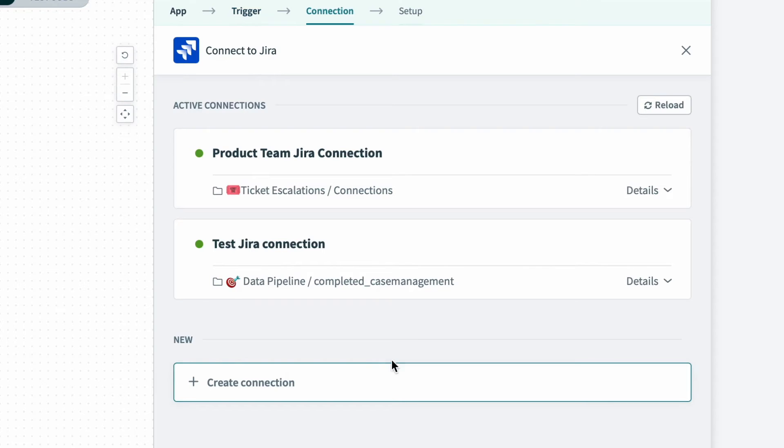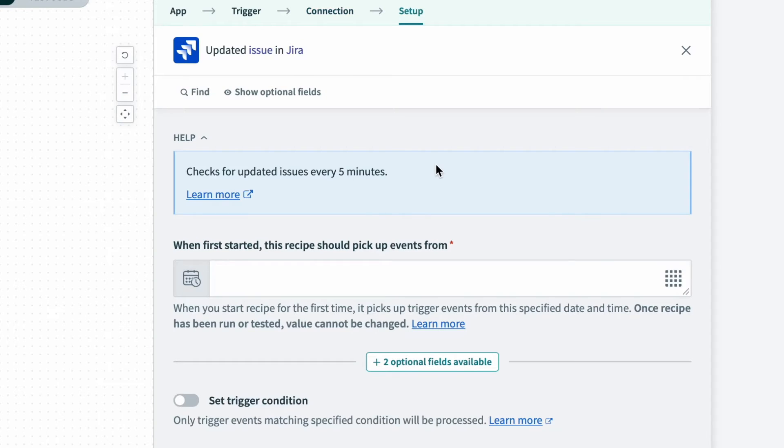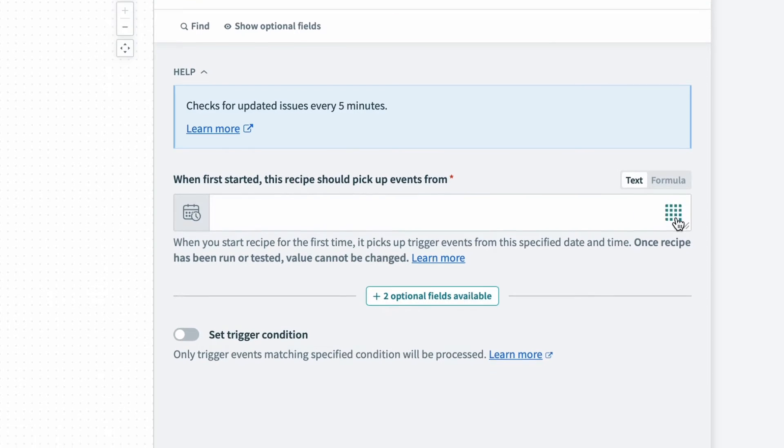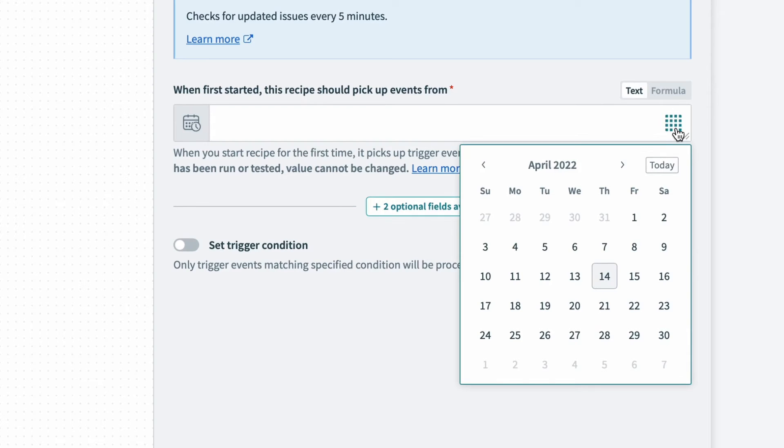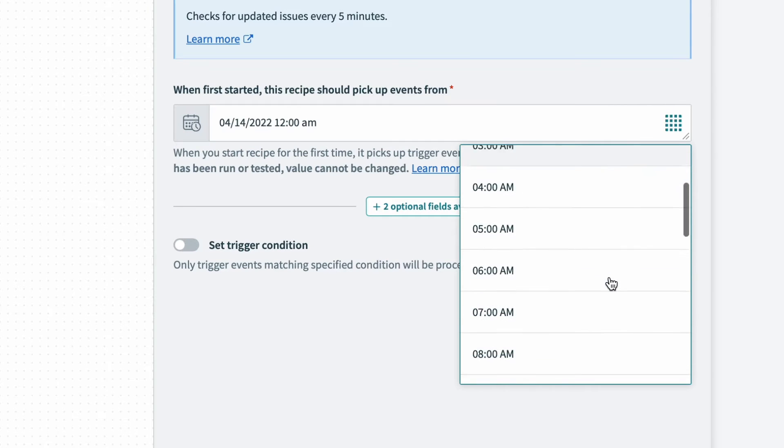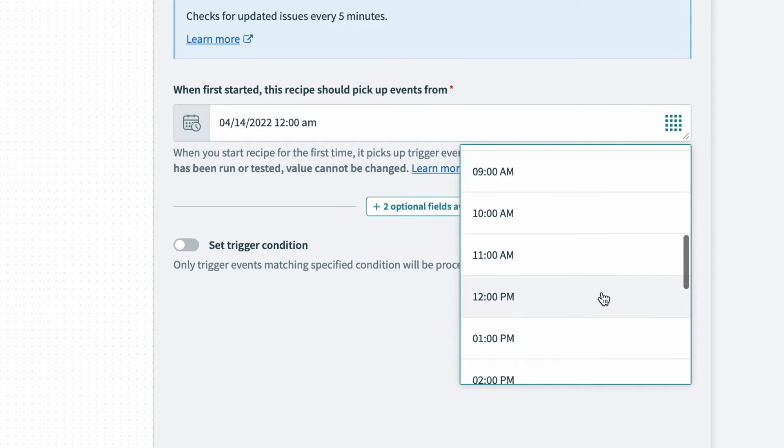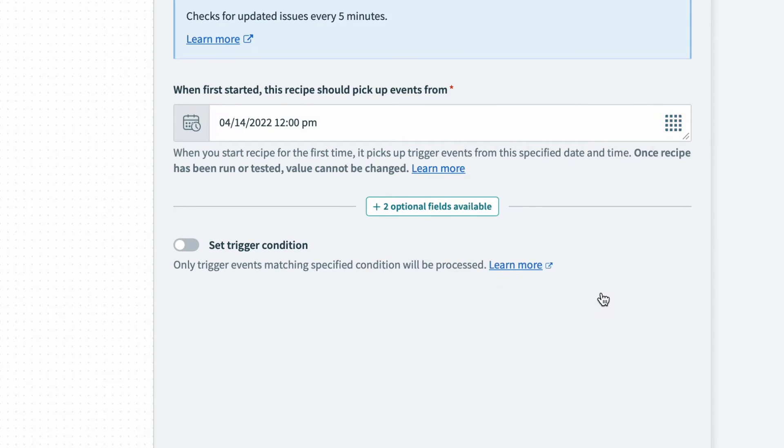And for the connection, I'll select our product team Jira connection. And it looks like for this specific trigger, I have to select a start time for the recipe. So I'll click on the calendar icon on the right, and pick today's date and select 12pm, since I really only want to move updates from today onward.